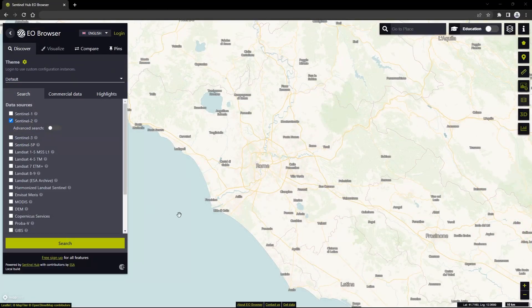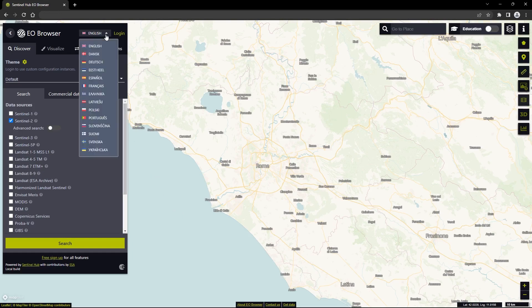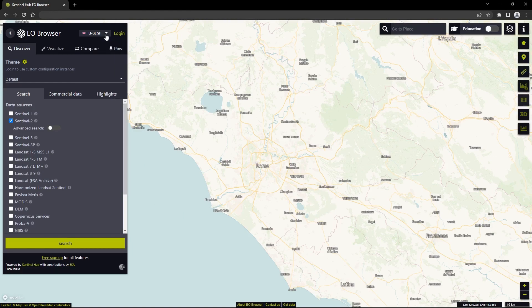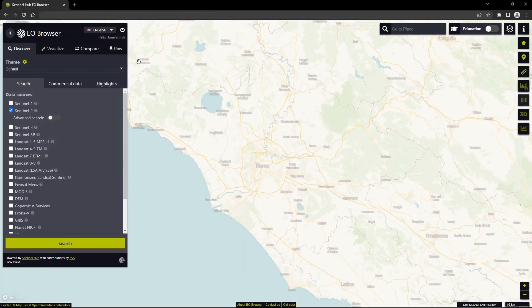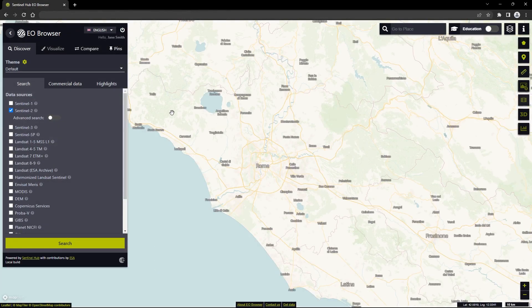Let's get a quick overview of the general interface of EO Browser, available in different languages. You can use EO Browser and visualize satellite images without logging in. However, to use all the features of EO Browser, we suggest that you create a free account and log in.